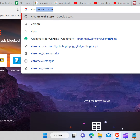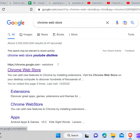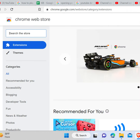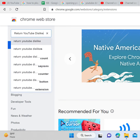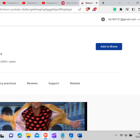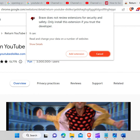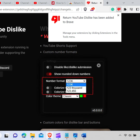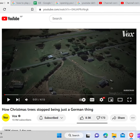To get YouTube dislikes back, you first need to go to your web browser and type Chrome Web Store in the search bar and hit enter. Click on Chrome Web Store — it will take you to the web store of Chrome. Now in the search bar type 'Return YouTube Dislike' and hit enter. Click on the first extension. Click on 'Add to Brave' or whatever web browser you are using. Click on 'Add Extension.' Now the extension is added to your browser. Now if you play any video on YouTube, it will show you the dislikes too.